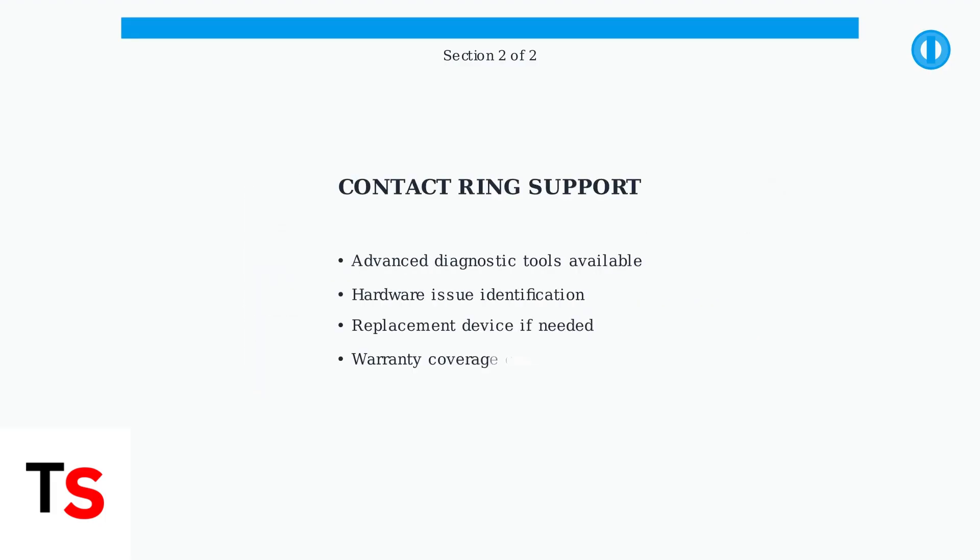contact Ring customer support. They have access to additional diagnostic tools and can determine if there's a hardware problem requiring replacement.